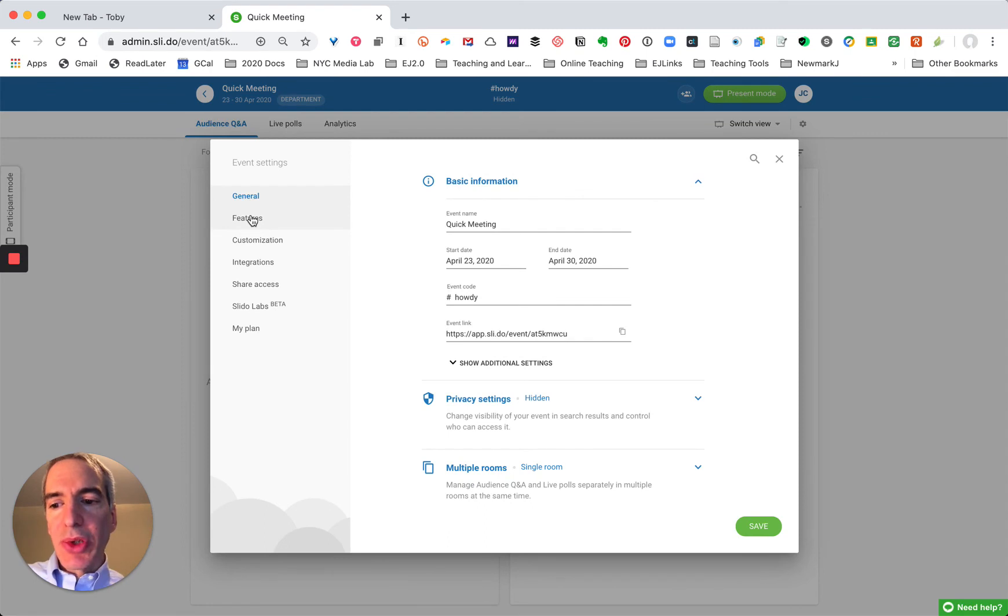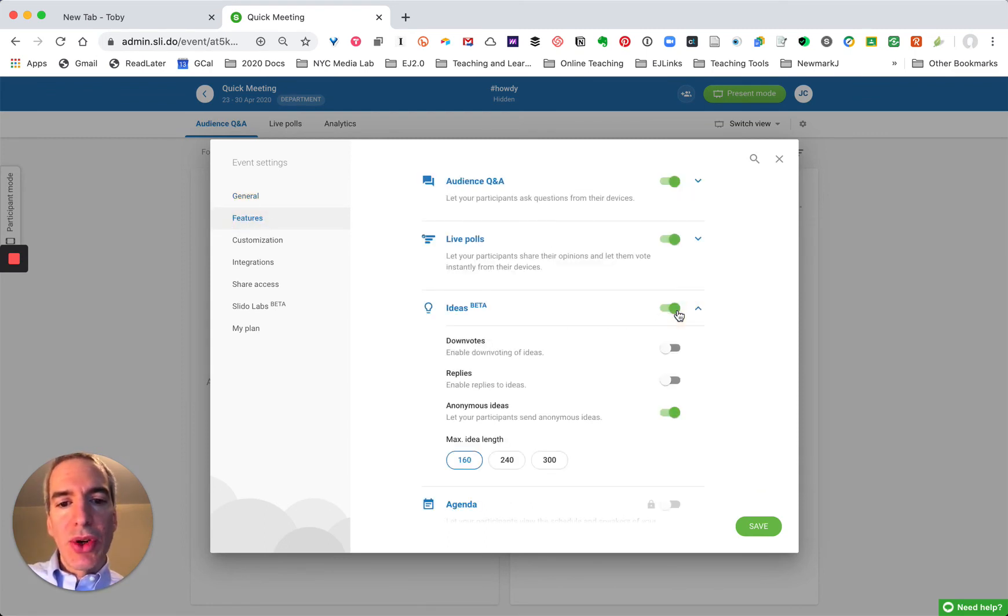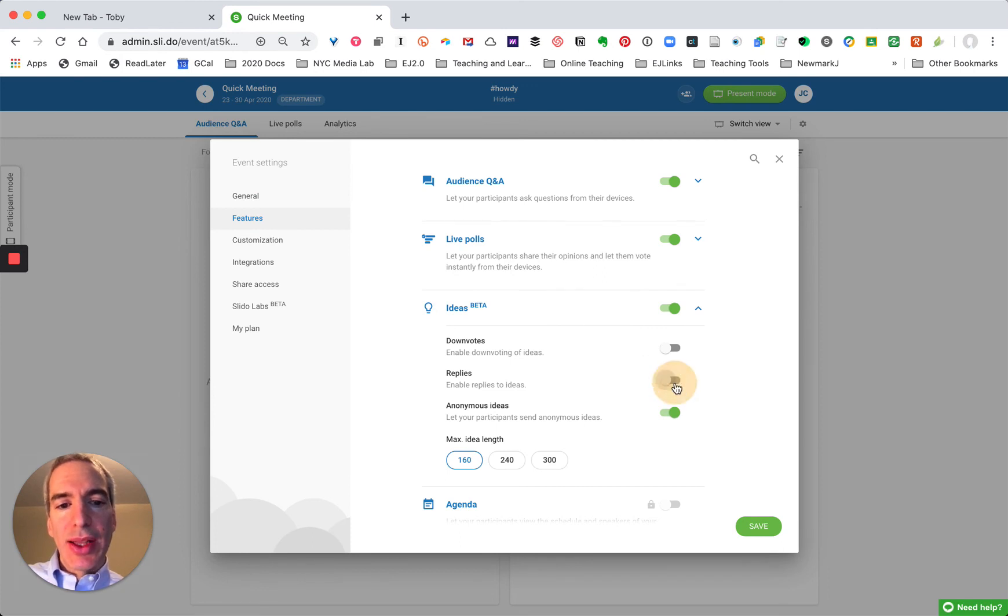And as a presenter you also have access to some additional features. One of them that I recommend you turn on is called ideas and you can allow people to share ideas on whatever topic you want.